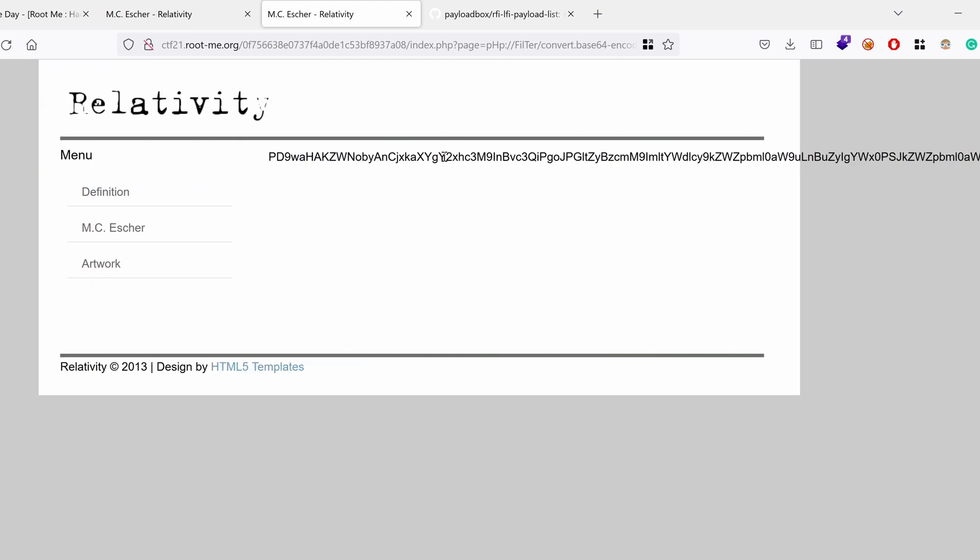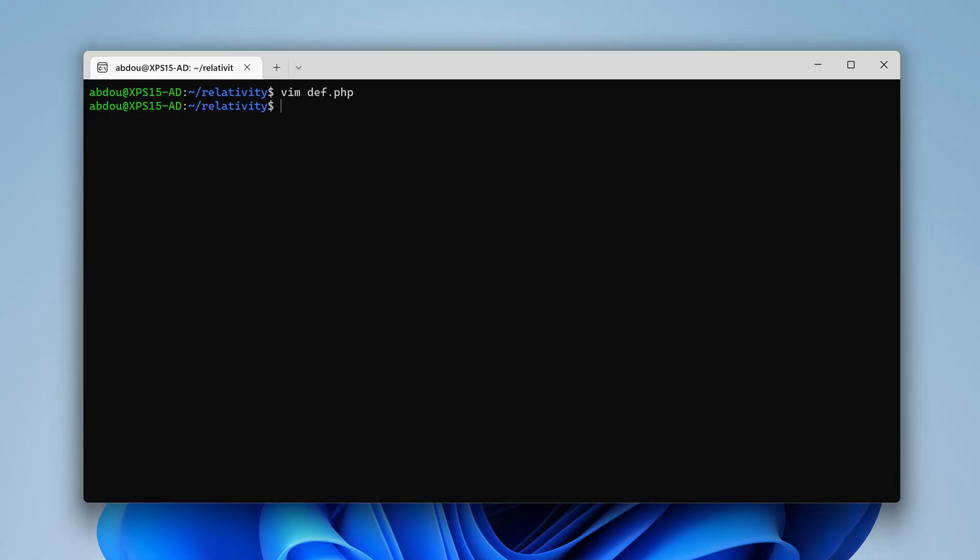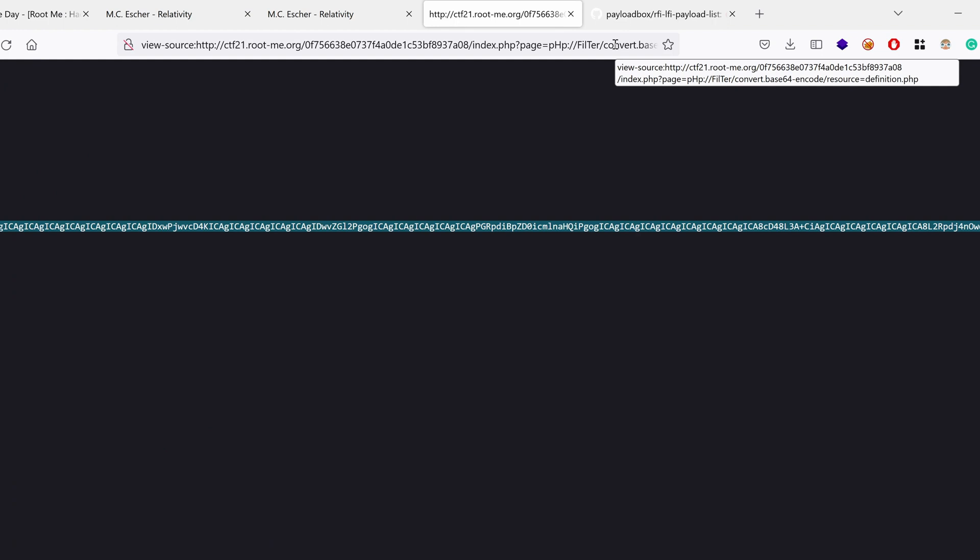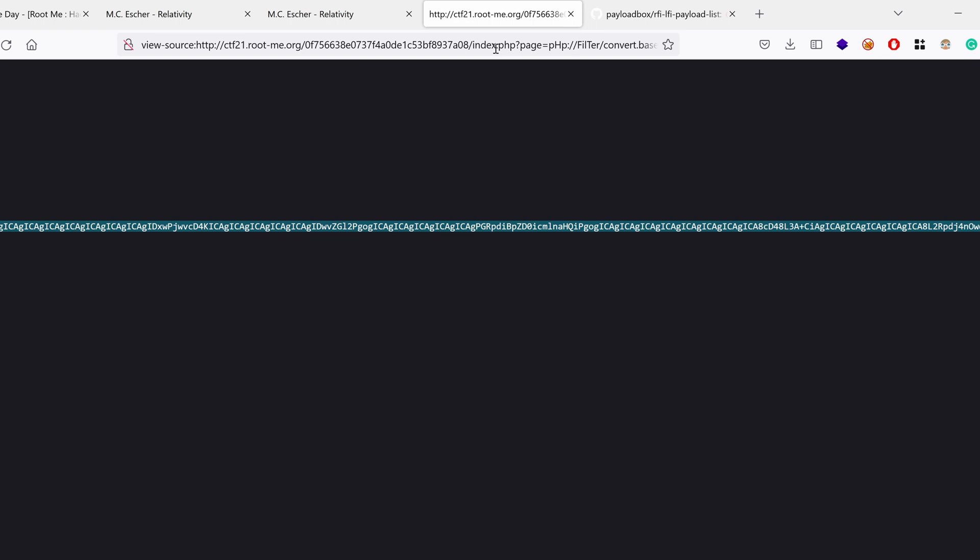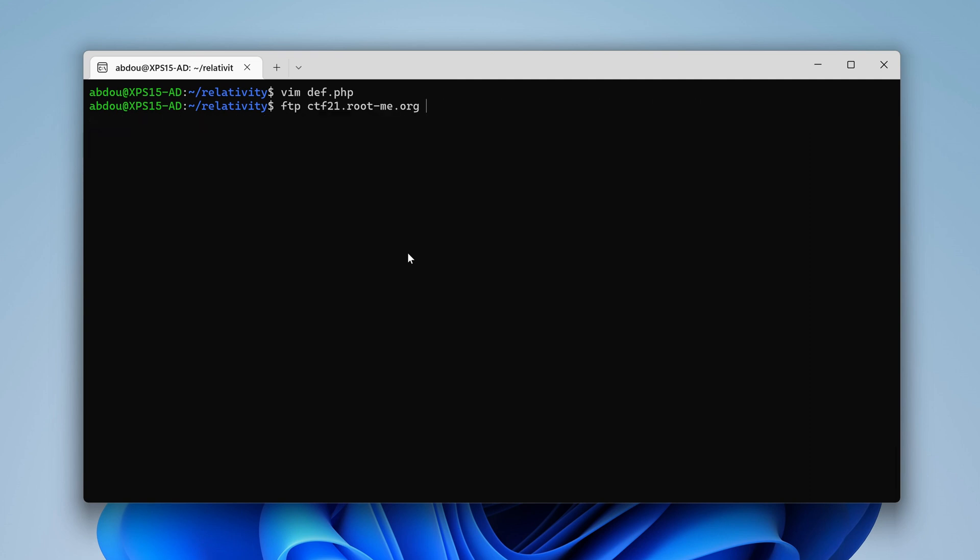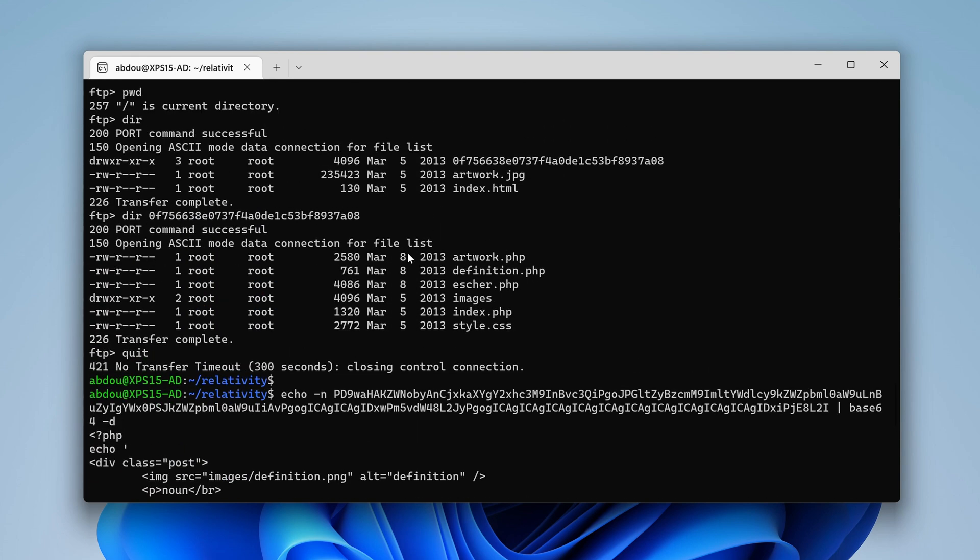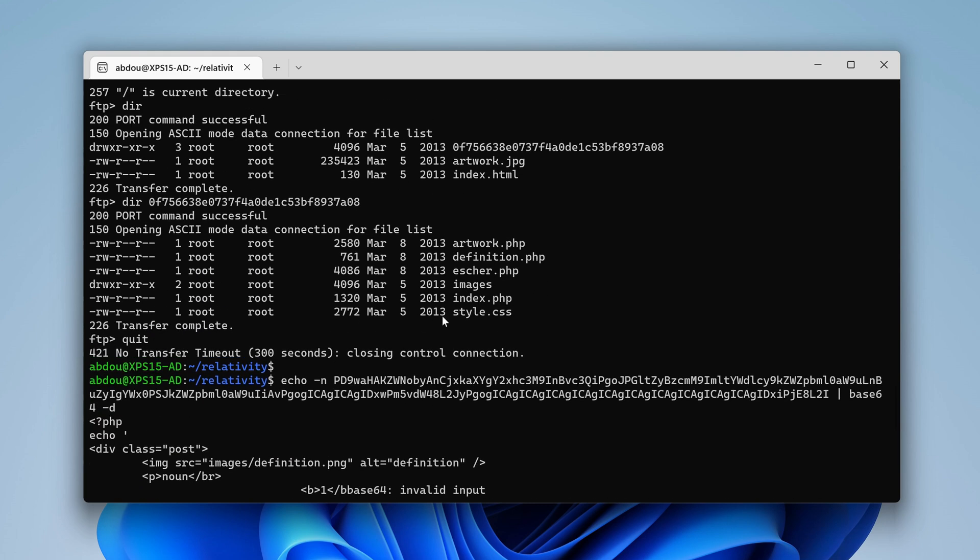So now we get access to the source code of definition.php. What we really want is something interesting, some interesting file that we could exfiltrate. Well, we could go for the index.php. We could also go for the parent directory. I mean, the web roots, index.html. Well, the index.html, we already have source code because it's just an HTML file and we already have access. Yeah, I guess we already have access to the FTP, to the source code of the entire website because we have FTP access, remember? I'm just tired and stupid to try to exfiltrate source code that I already have in PHP.